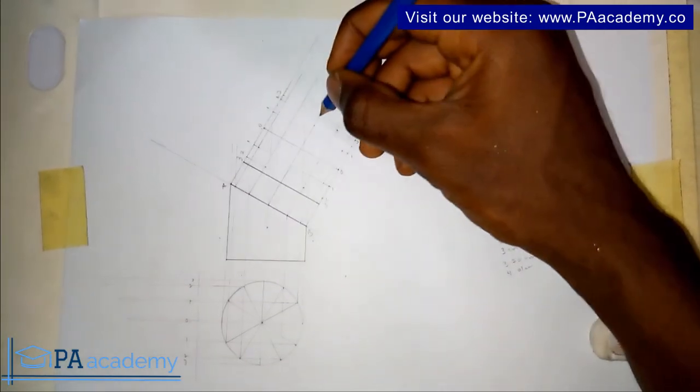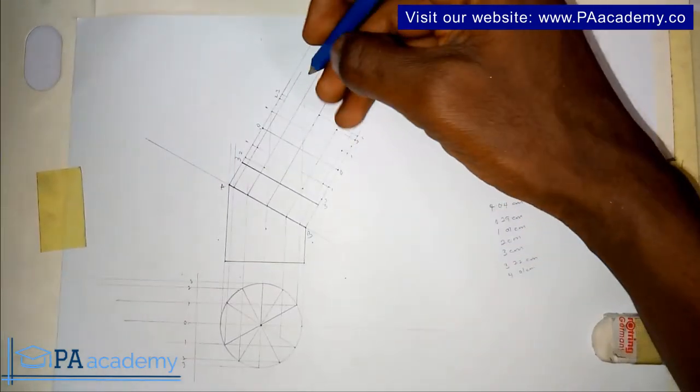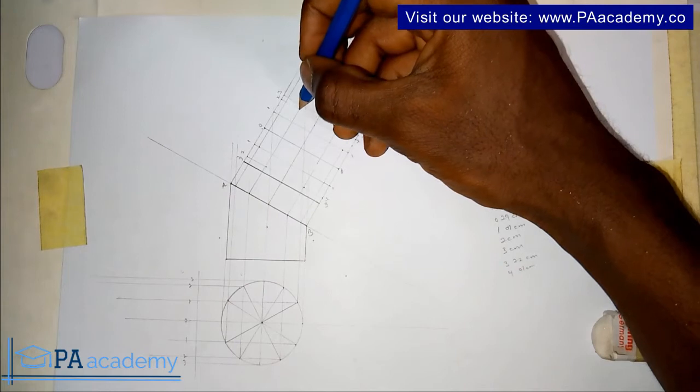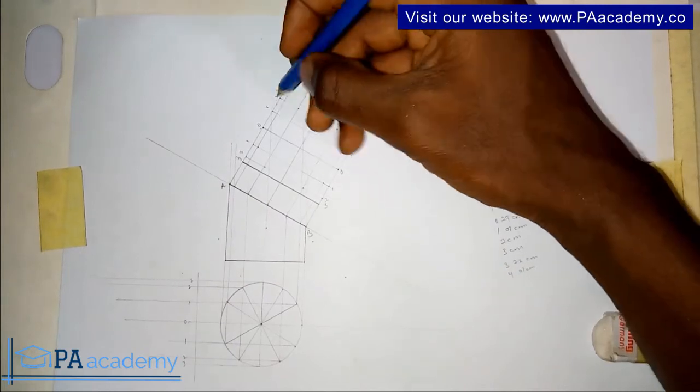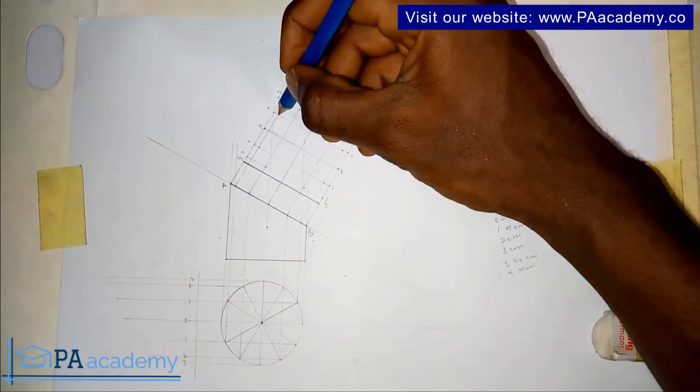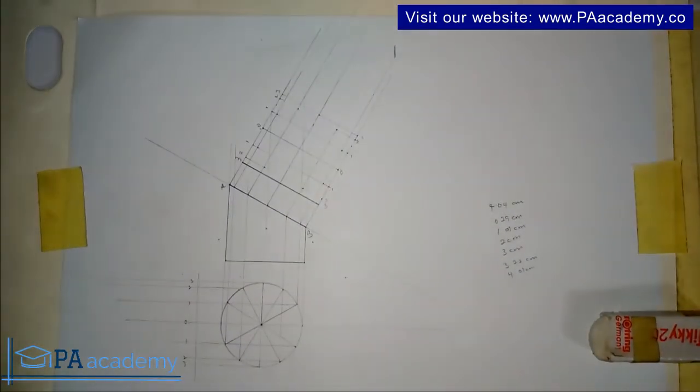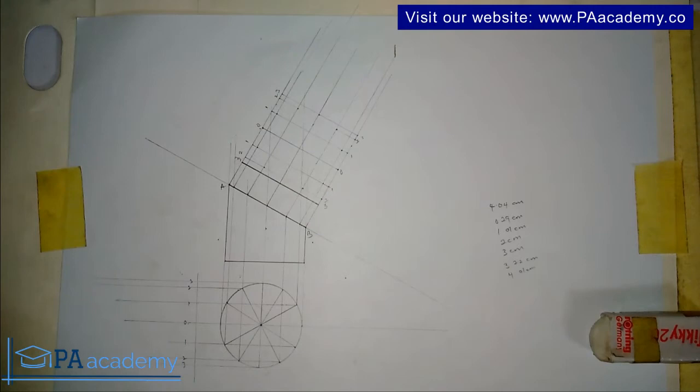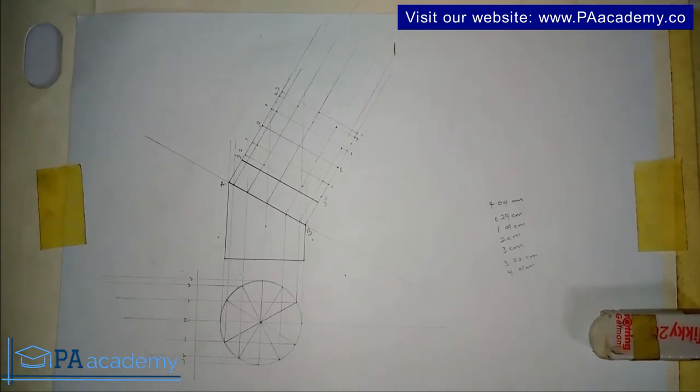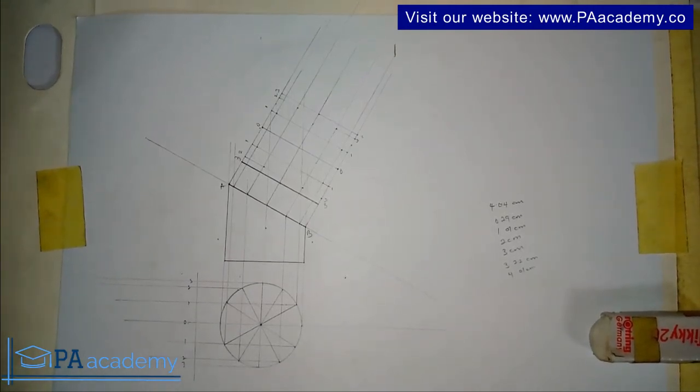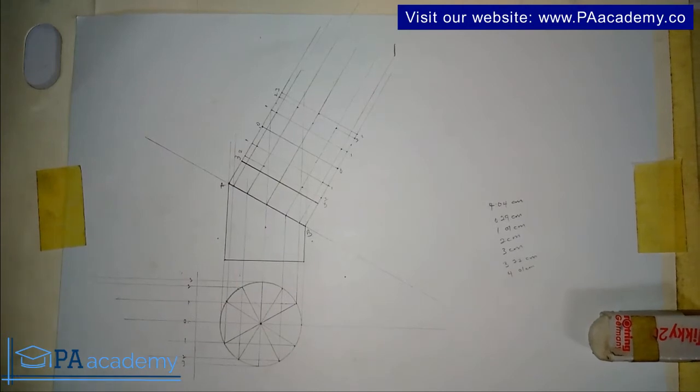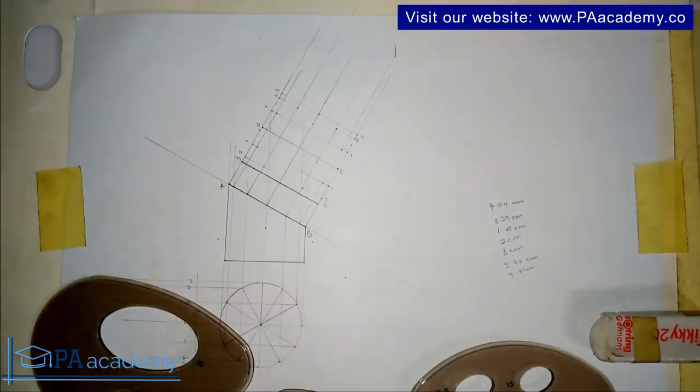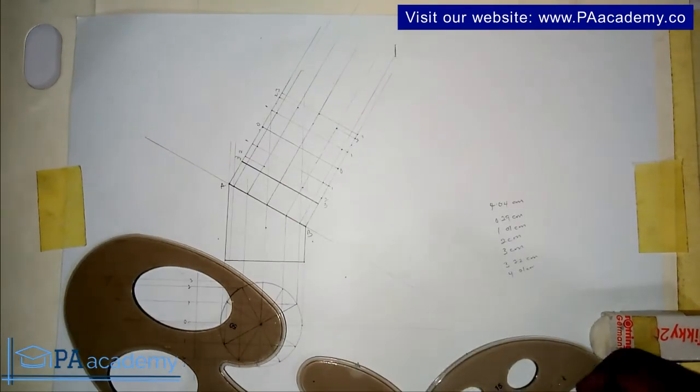These are the points that we are going to be joining together. By the time we join those points, that's going to represent the true shape of the section. In doing that you are going to be using a French curve.